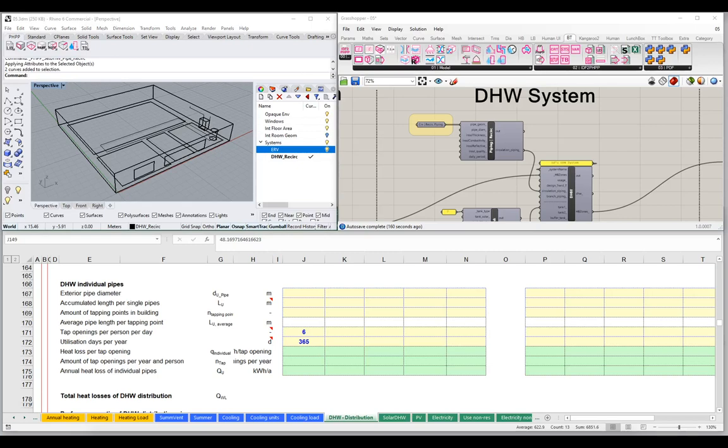Hello, welcome back to the next in our series of video tutorials on the use of the IDF2PH toolkit. I'm Ed May with BuildingType, glad you could join us. I'm going to finish up our discussion of domestic hot water systems by taking a look at branch level piping. We'll take a look at how we fill out the branch piping inputs, and that'll pretty much finish up our domestic hot water inputs.